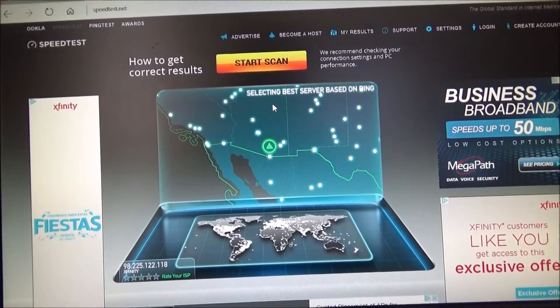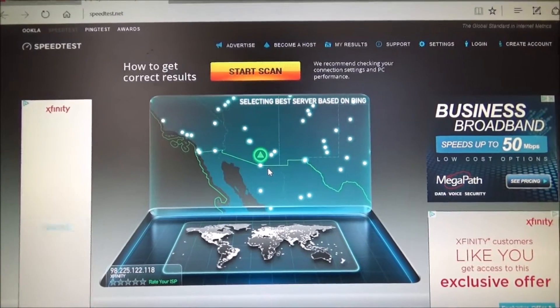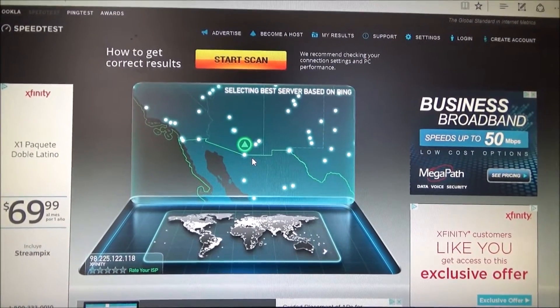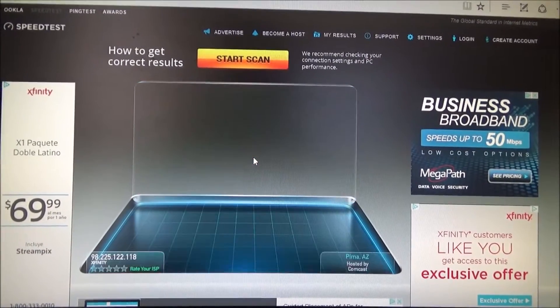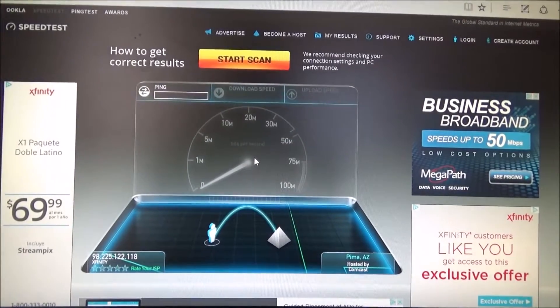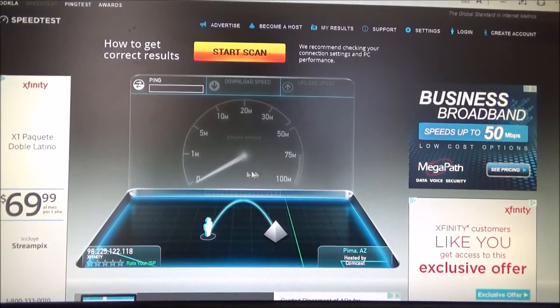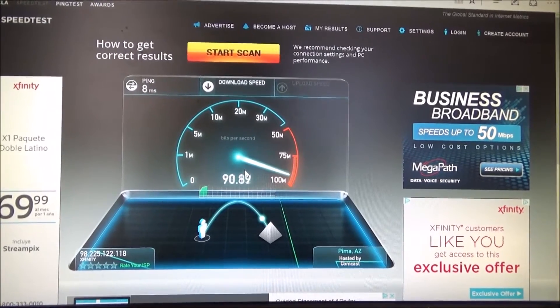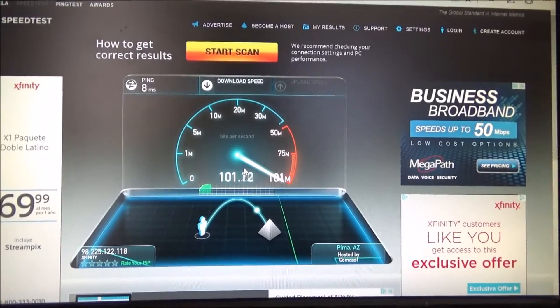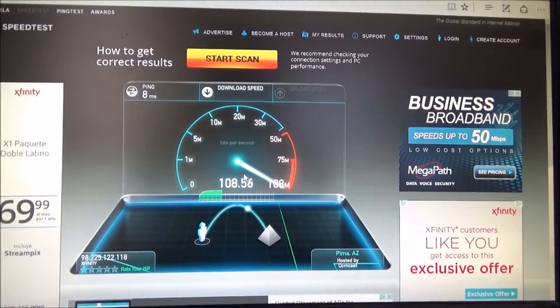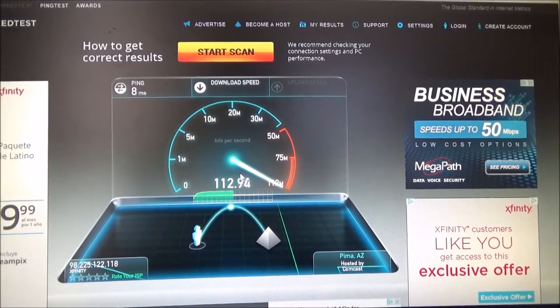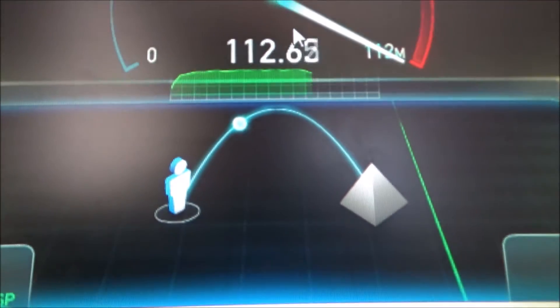Click that, and it will run a test on how fast your internet connection is for downloading and uploading speeds. And here it is, it's going to run on mine right now. I've always been curious what mine is. It doesn't take very long — you can see the loading right here, the testing.